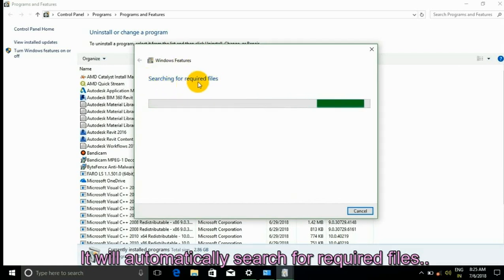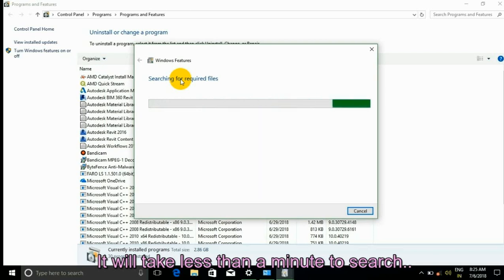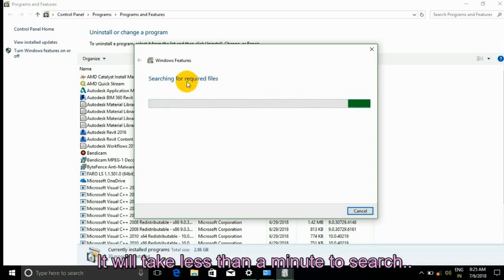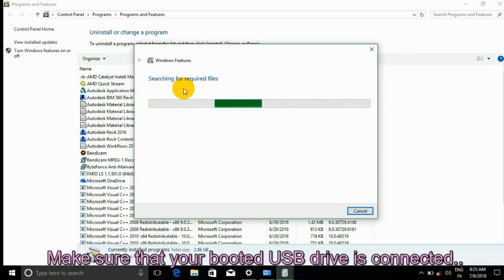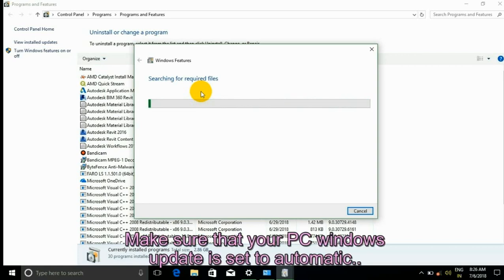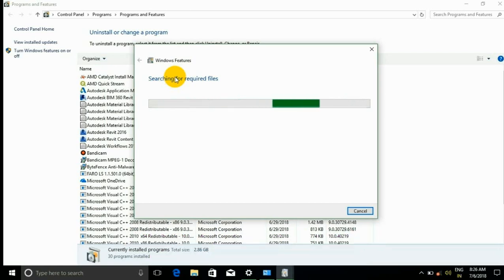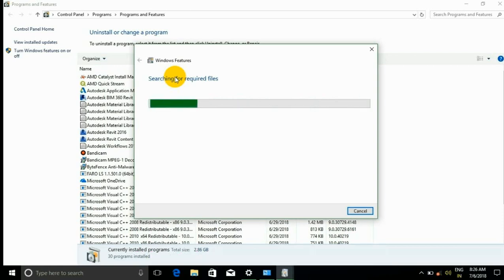It will automatically search for the required files. It will take less than a minute to search. Make sure your booted USB drive is connected and your PC's Windows Update is set to automatic. This is a fully offline installation.